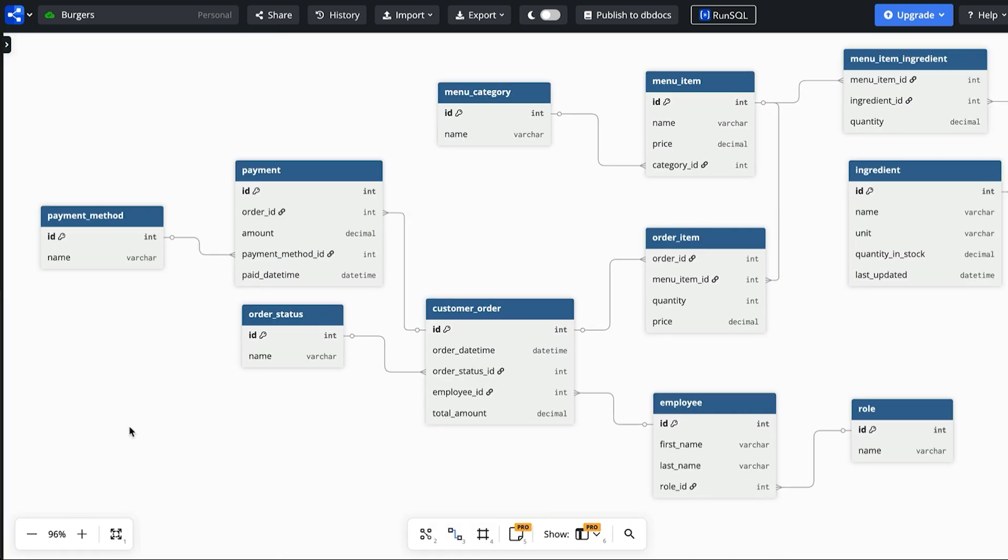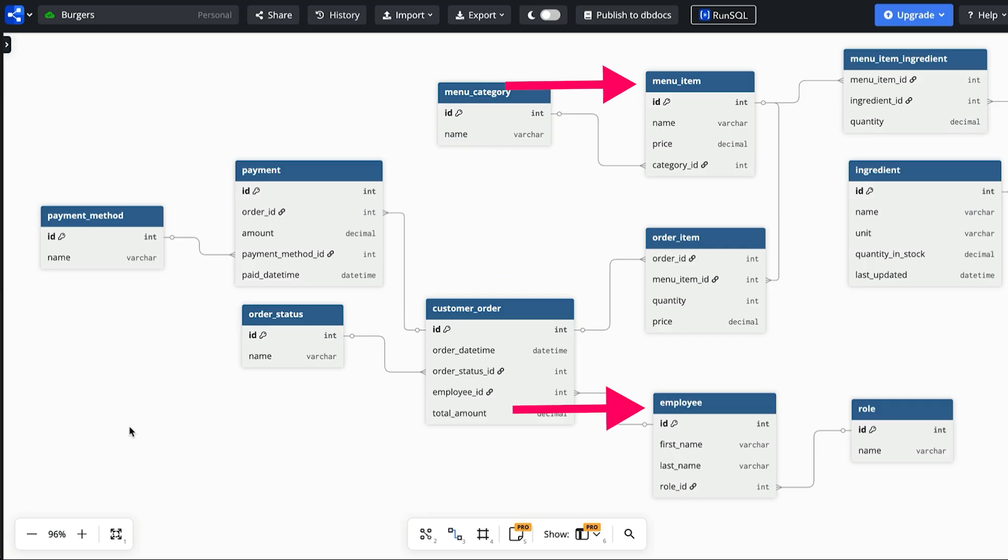Here is our final diagram. We now have a few core tables such as customer orders, menu items and employees. We have some lookup tables for categories, payment methods and order statuses. There are a few joining tables for the many to many relationships. We've also got the functionality for inventory management. By adding tables and columns based directly on the requirements we've kept the design focused and avoided unnecessary complexity.